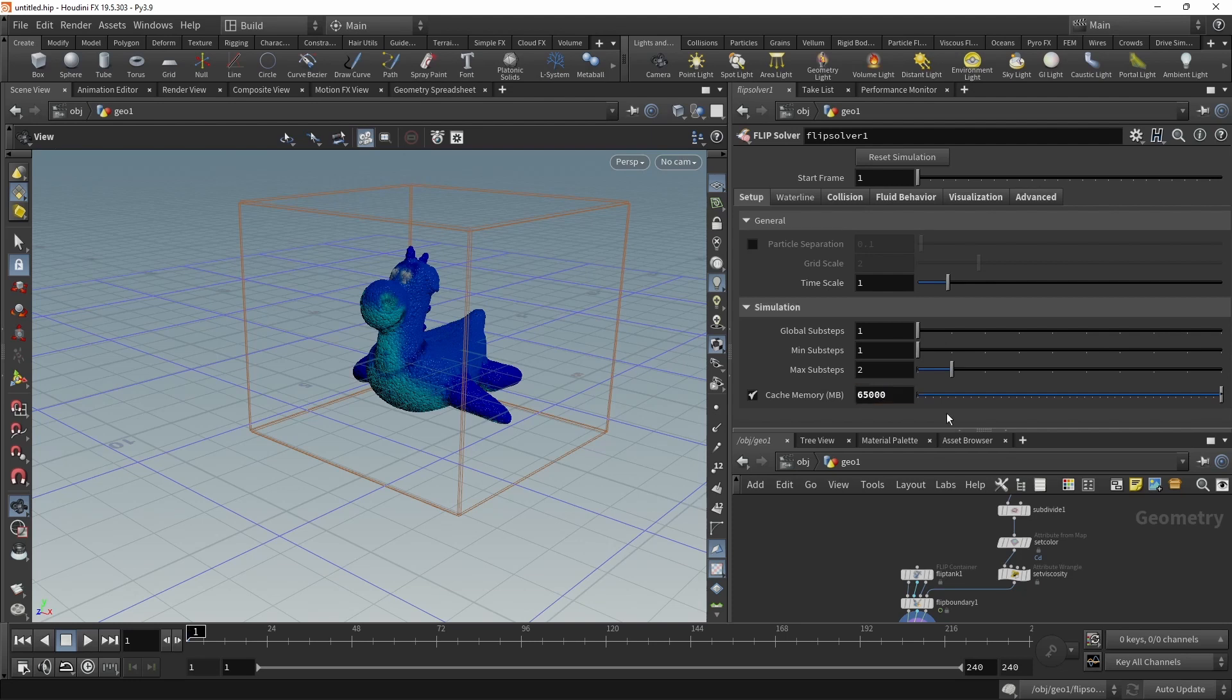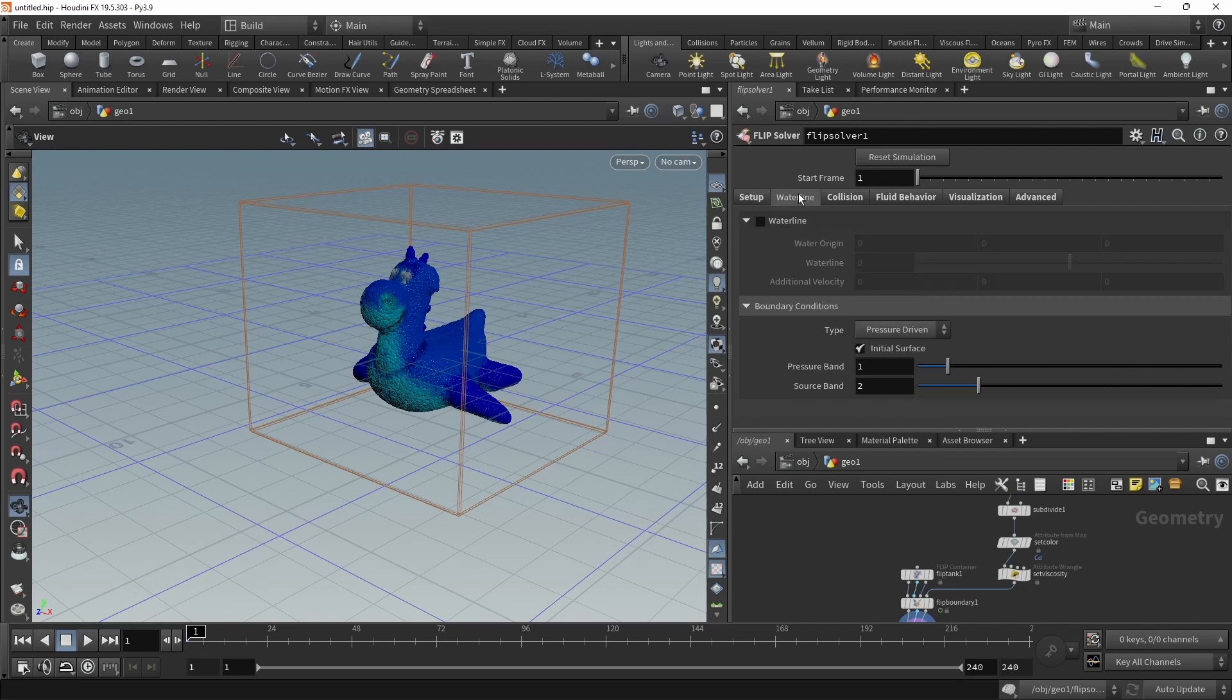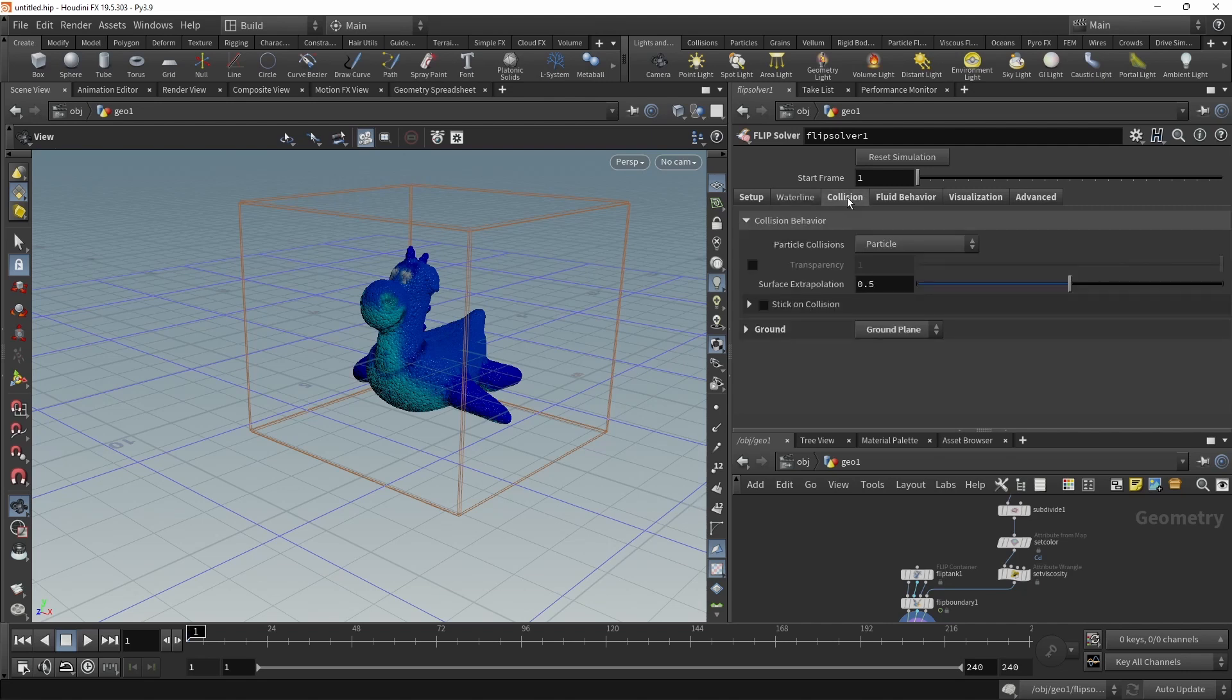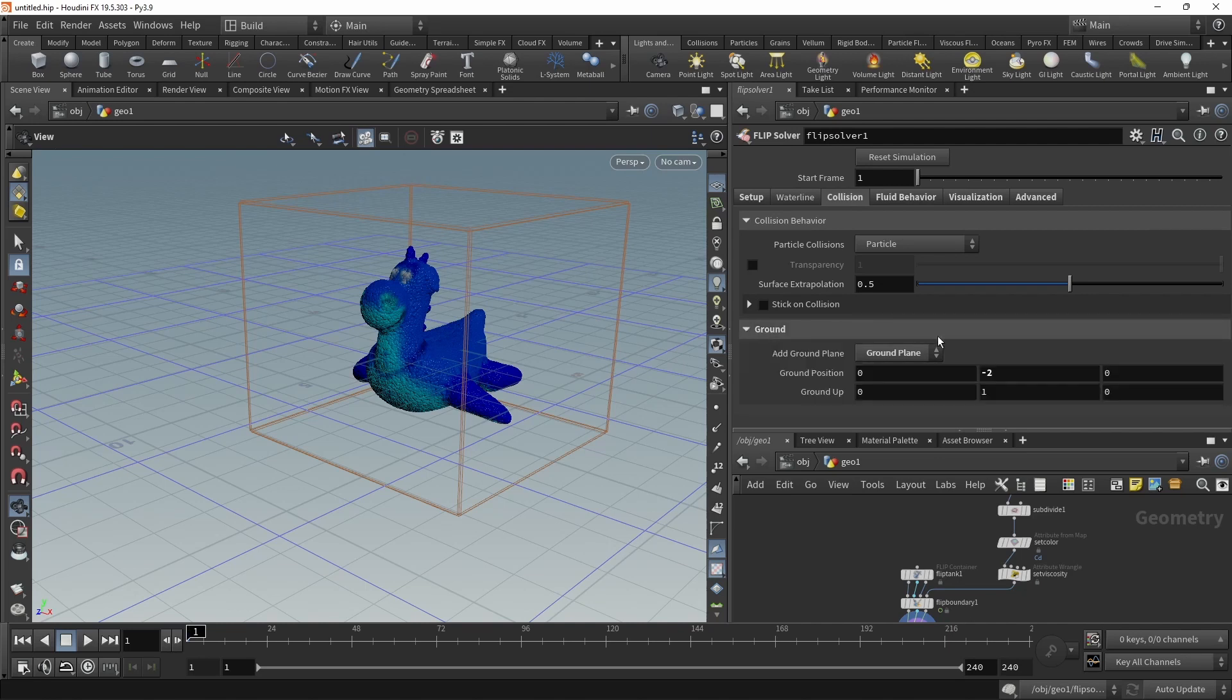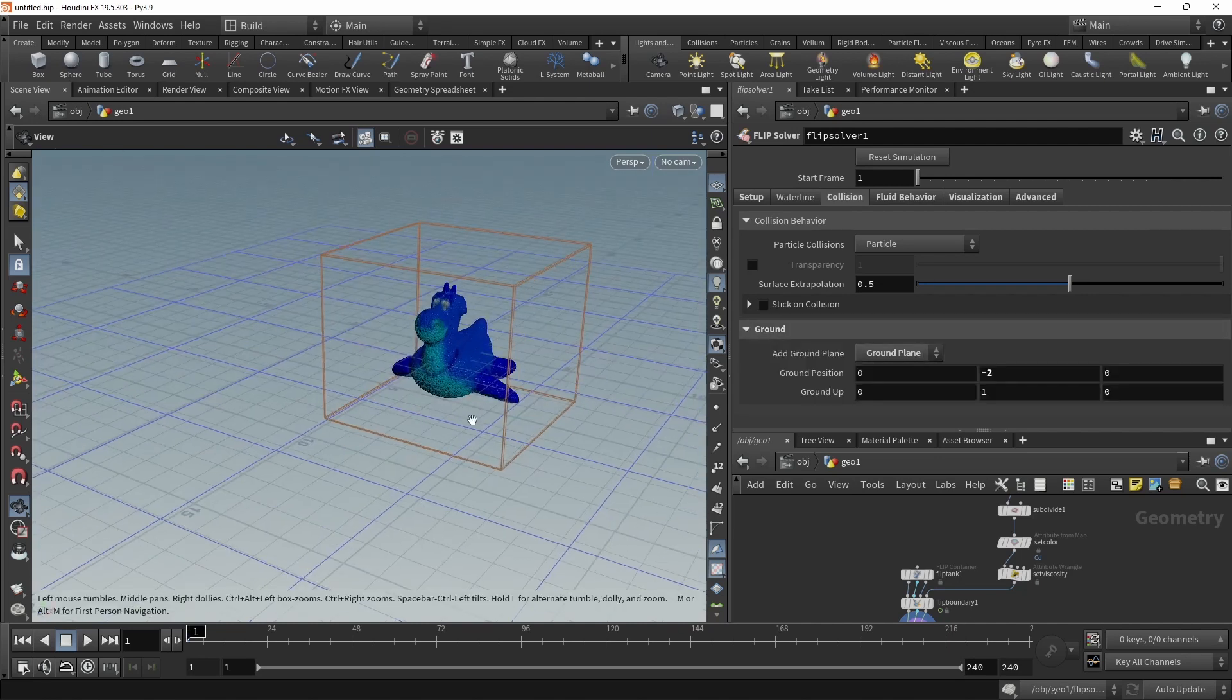Waterline here has options if you for example want to fill a container to a certain level to start with in your simulation. In this case we don't want that. Collisions dictates how the particles behave when they are colliding with any colliders, of which we will create one in a second. And also down here you see that there's a ground plane enabled.